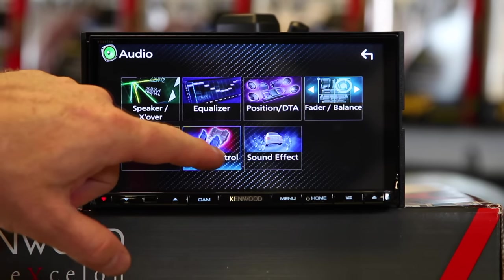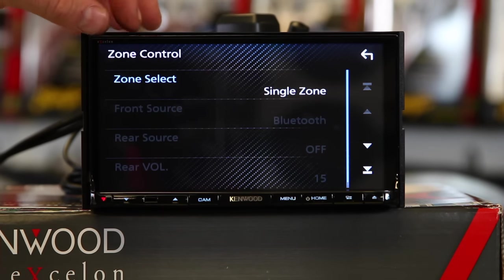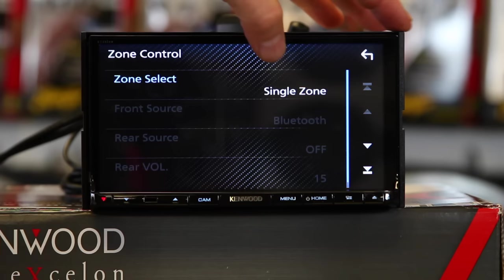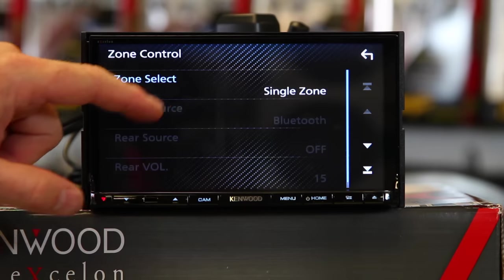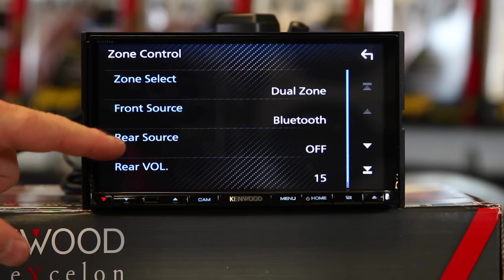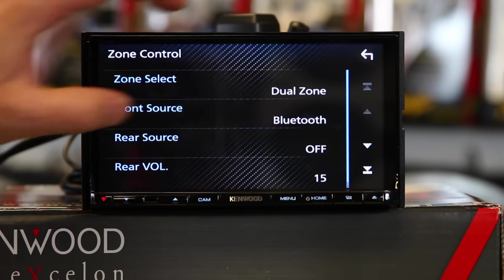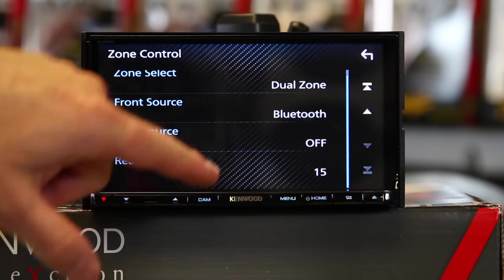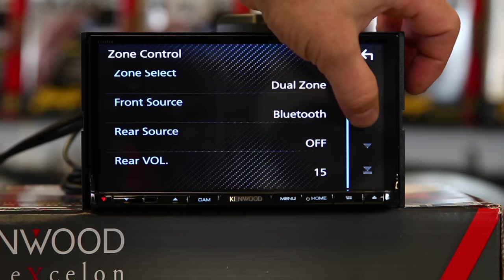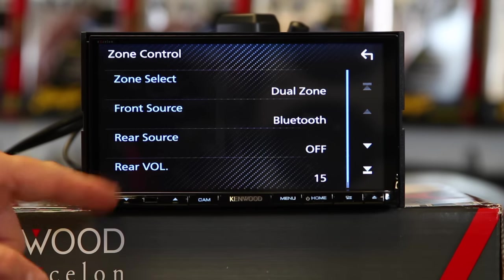Now let's go to Zone Control. Zone Control is real simple. If you're going to do a system where you have a rear seat entertainment — headrest or an overhead — Zone Control is for that. It allows you to single zone or dual zone. If you click dual zone, it allows you to tell it what source you're going to play up front and what source you're going to play in the back. You have your rear speaker volume, and it will play the rear sound out of the speakers. That's why it gives you the volume control here.